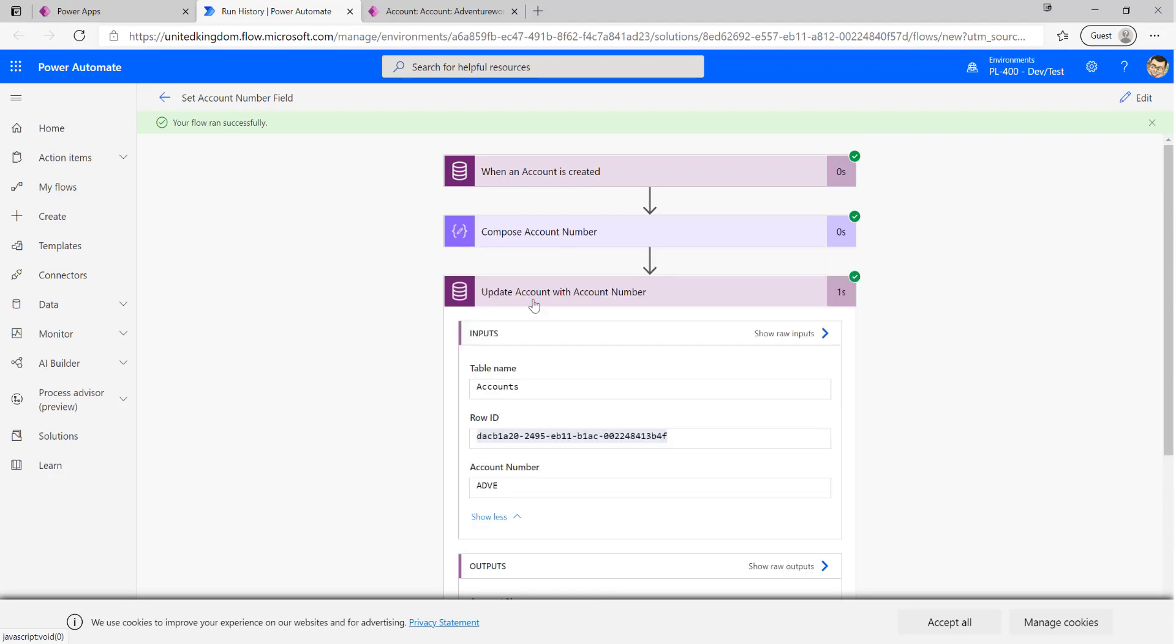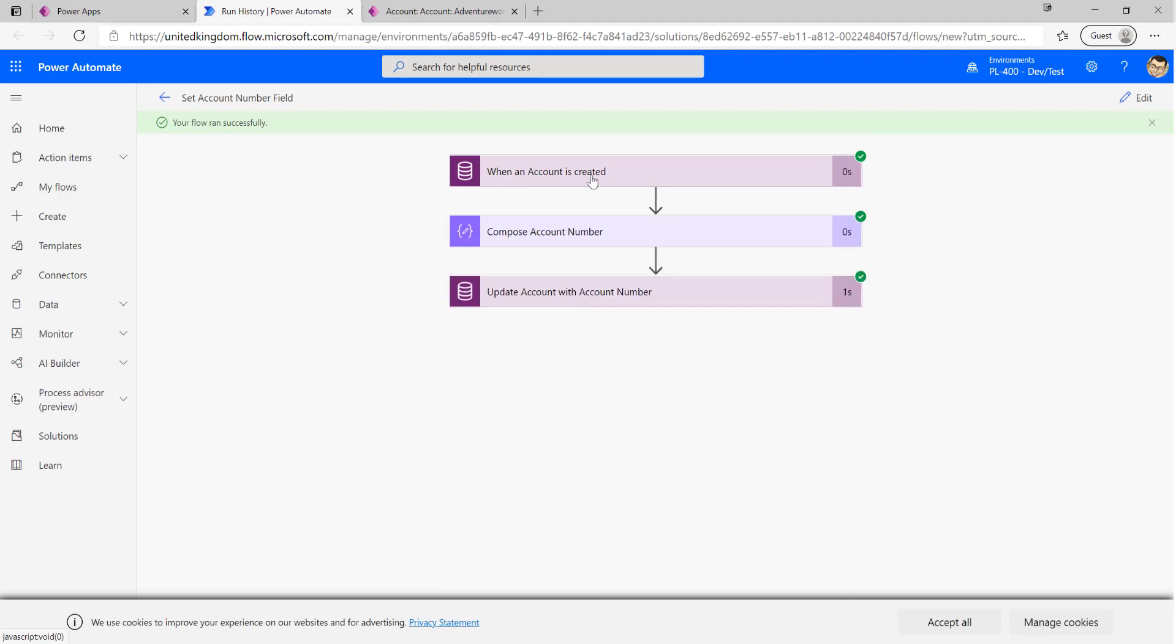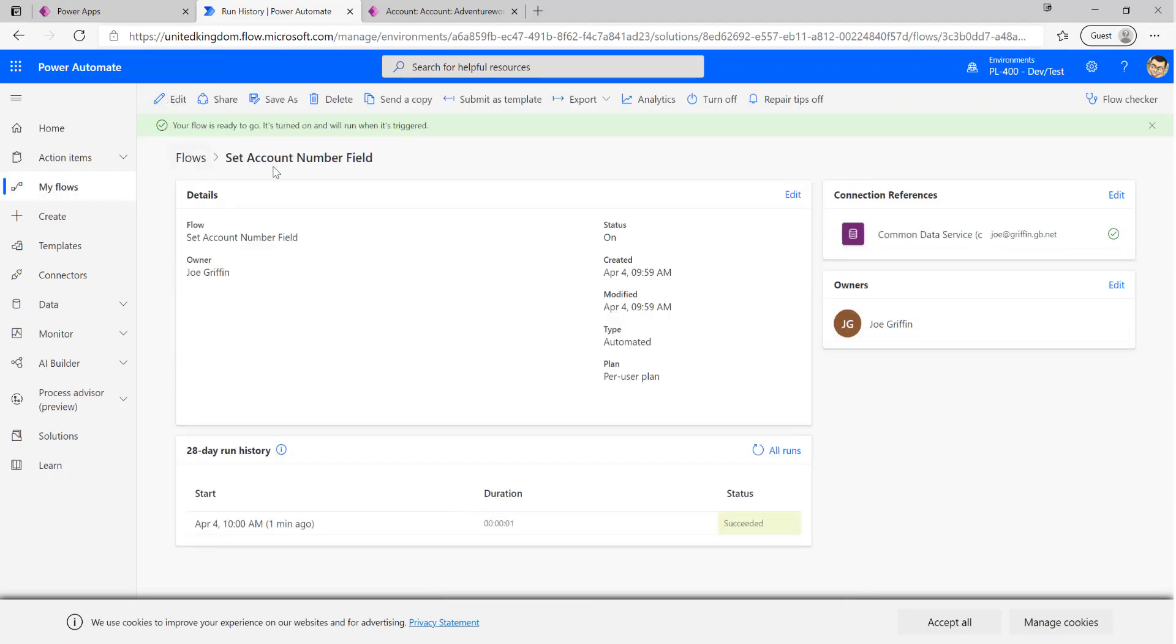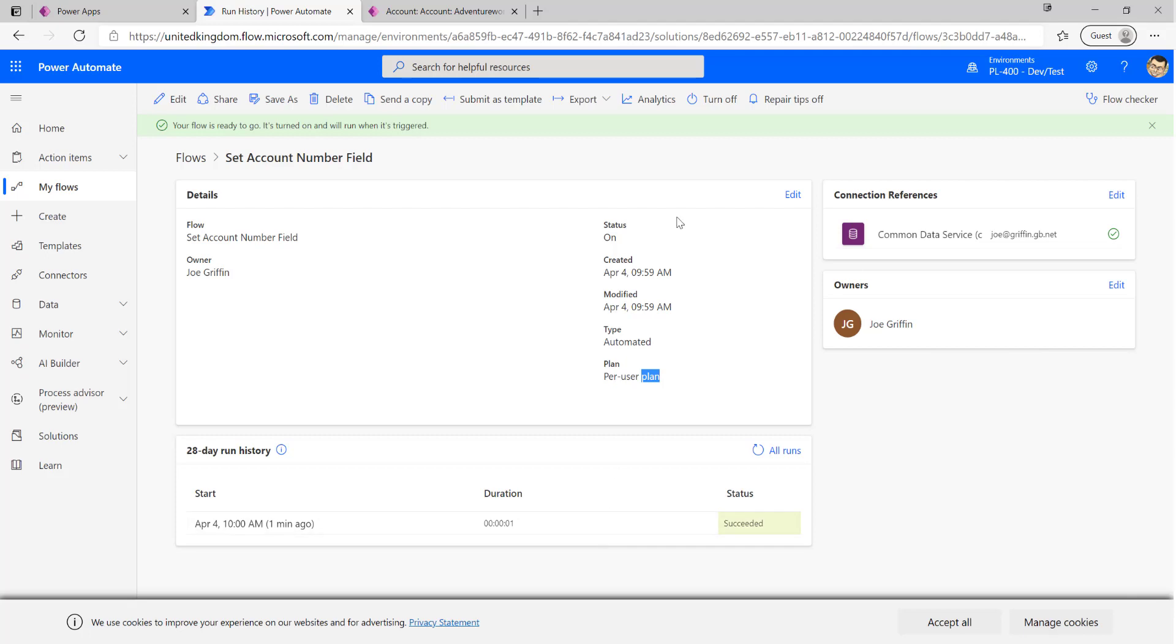So our flow is working really good, it's just a couple of things before we wrap up to draw your attention to. If we click on the back button up here we can go back and view the various different information points about our flow. We can view what plan it's been run under, what's been created, what connections is it using, owners of the flow. All of our previous runs are down here. We can turn it off so when we turn it off our trigger action won't actually cause it to run at all. We can do a save as, share the flow with other users, send a copy of it, submit it as a template - we've got a lot of different options on here.